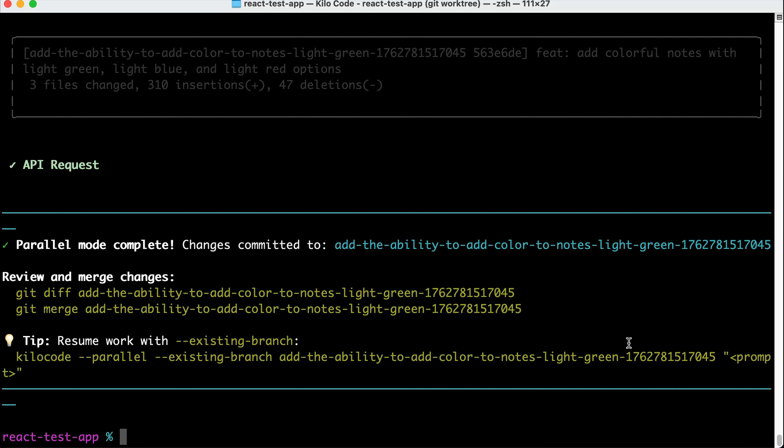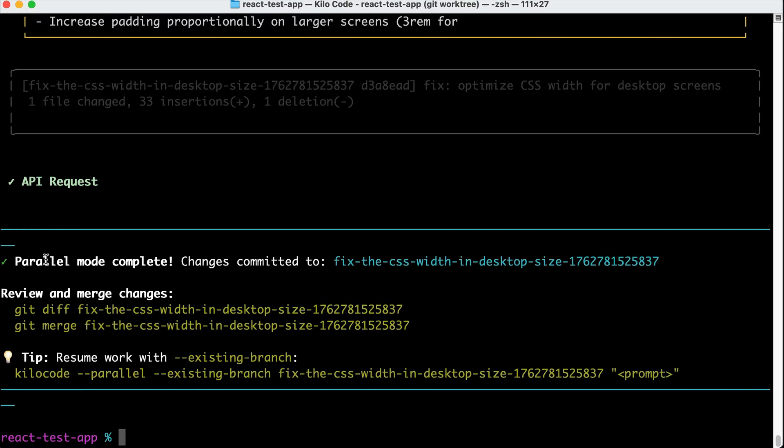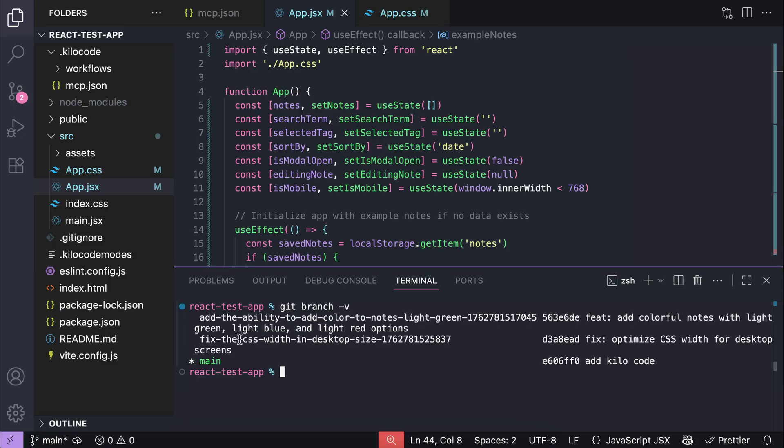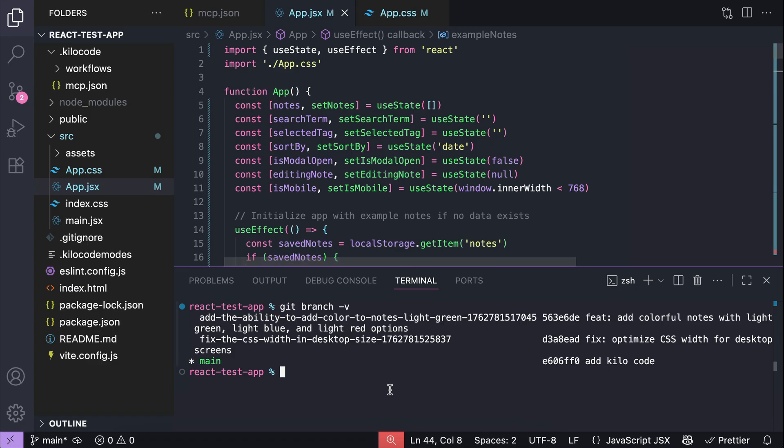And here, the agent has finished the task, so all changes are committed to this specific branch. The same also happens with the other agent over here. And if we go back to VS Code, and then run git branch dash v, we can see the branch is created by the parallel agents. So yeah, that's basically it for the KiloCode CLI. Overall, it's a handy tool for interacting with coding agents right from your terminal, and you can even run multiple agents at once, with each agent running on their own branch.